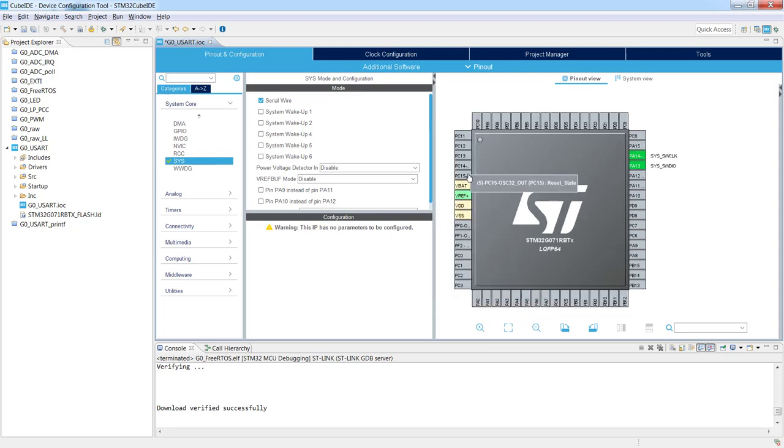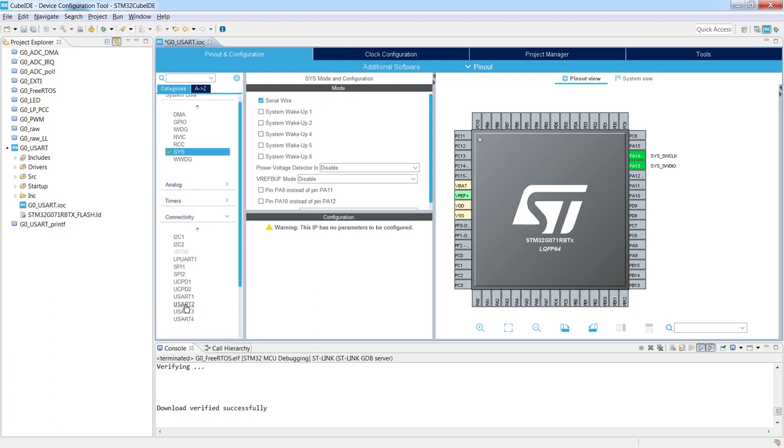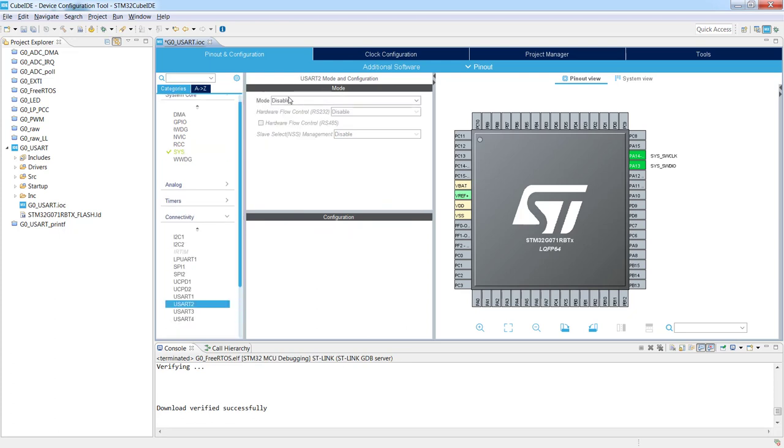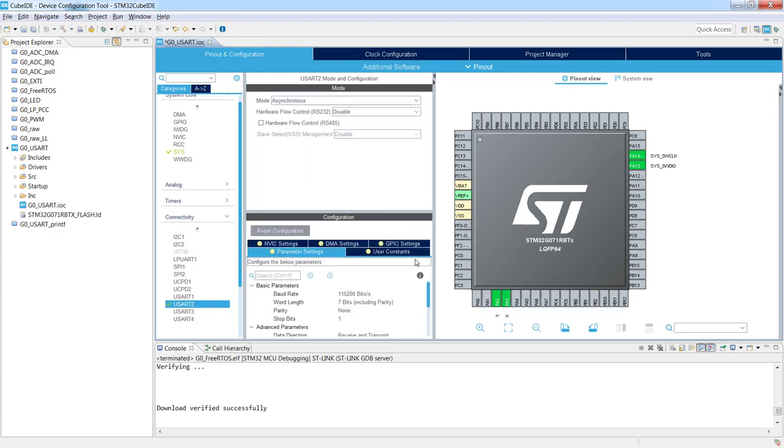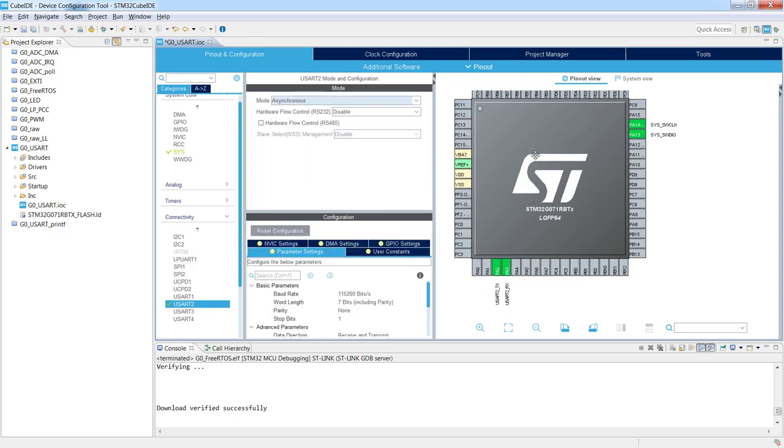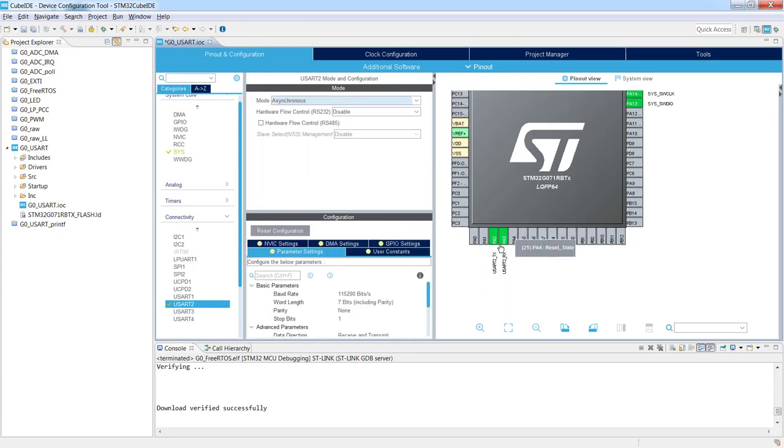Then we need to connect USART2 which is connected internally to the ST-Link. So we go to the connectivity USART2, we select asynchronous mode. And then we see that PA2 and PA3 are assigned to USART2 TX and RX functions. And those two pins are connected to ST-Link on the USART2 and then are visible with a virtual com port on PC once we connect our Nucleo board to PC.